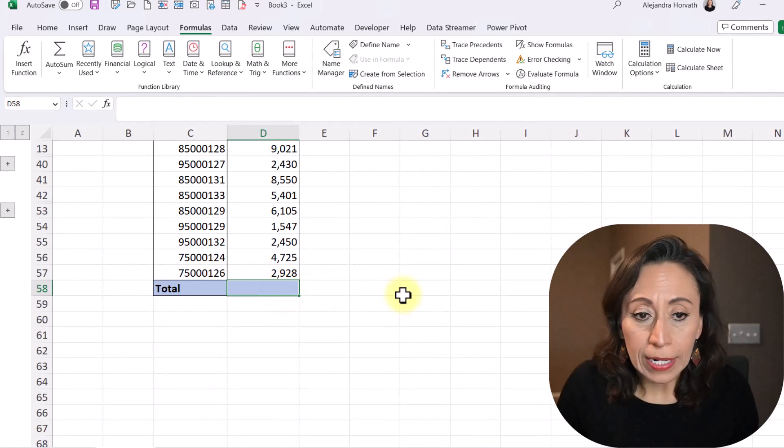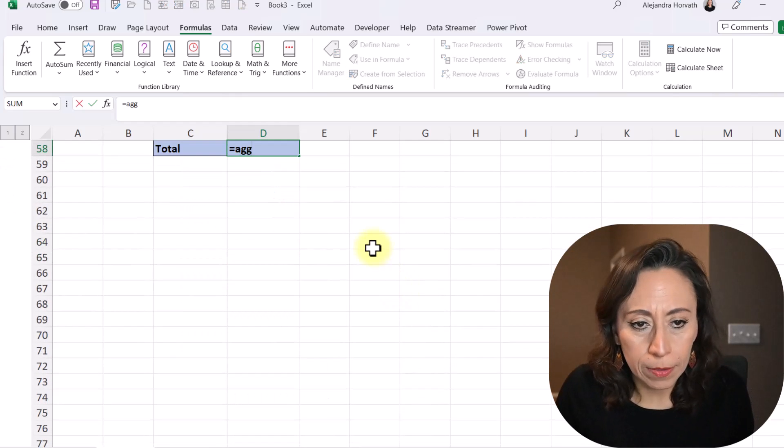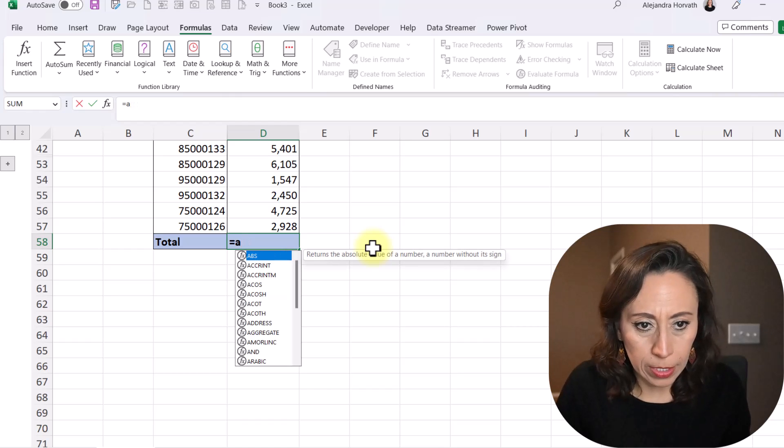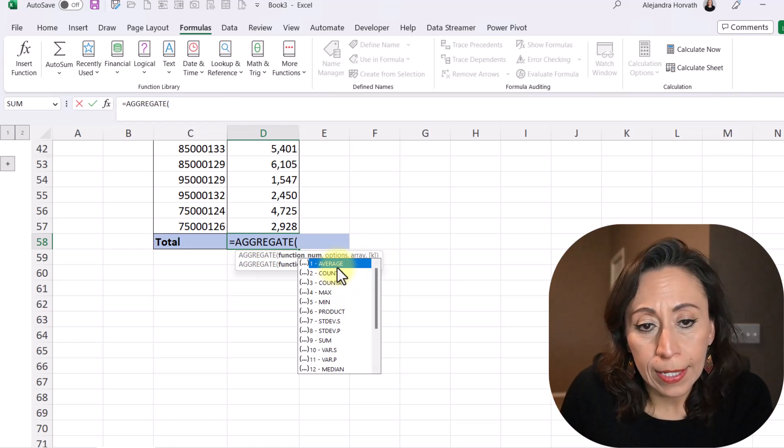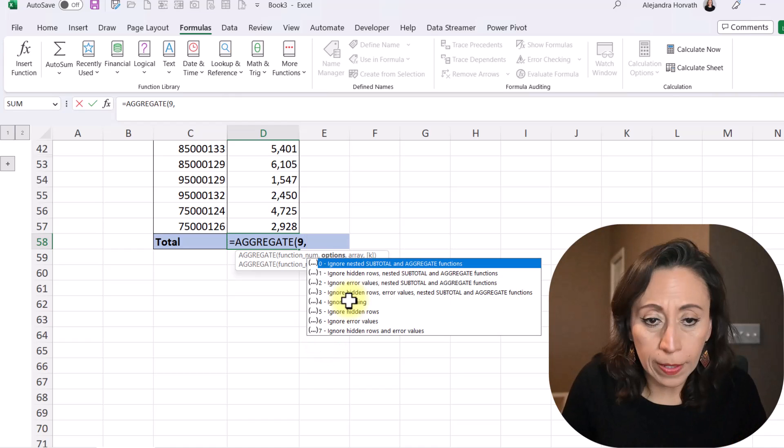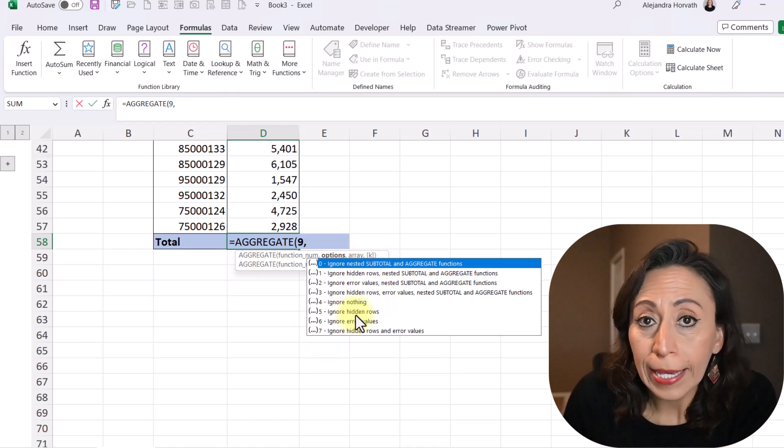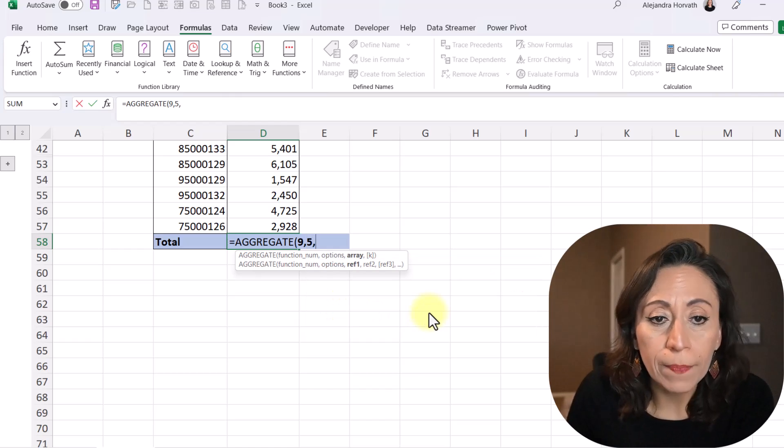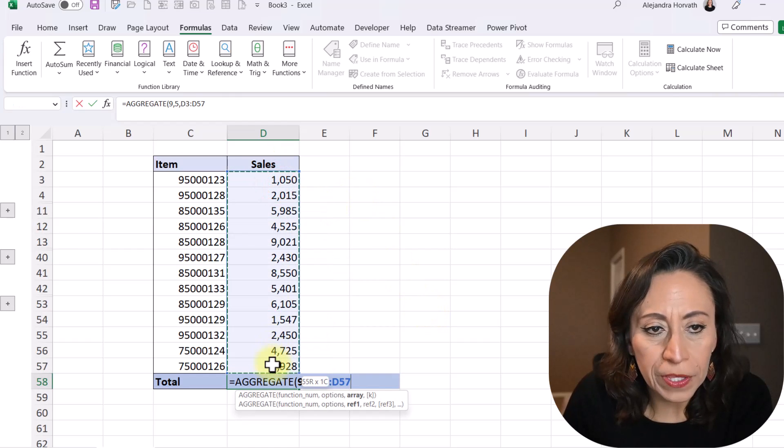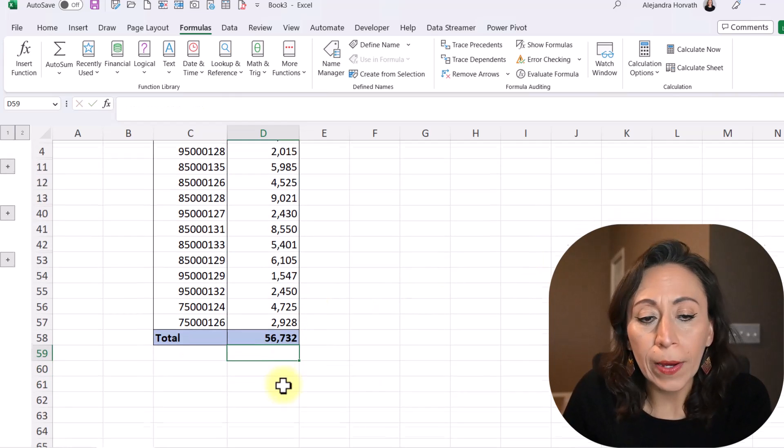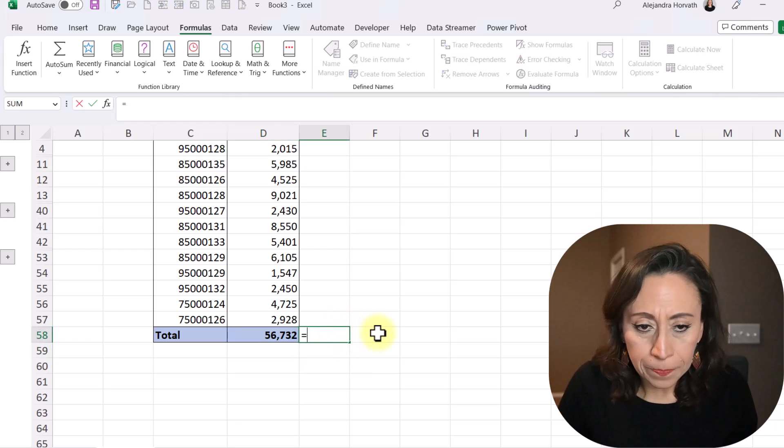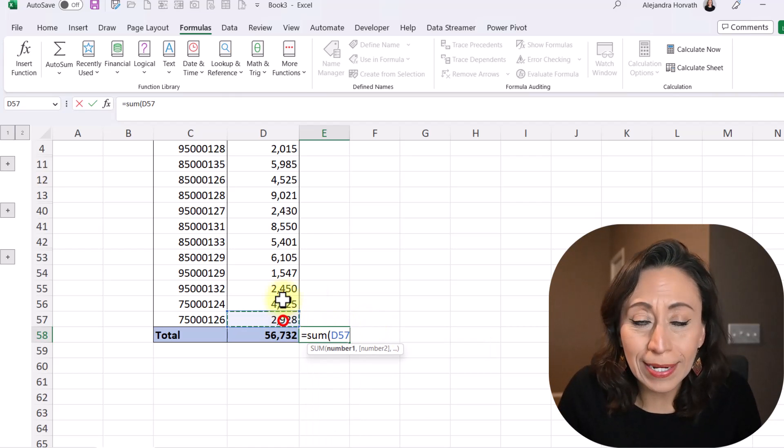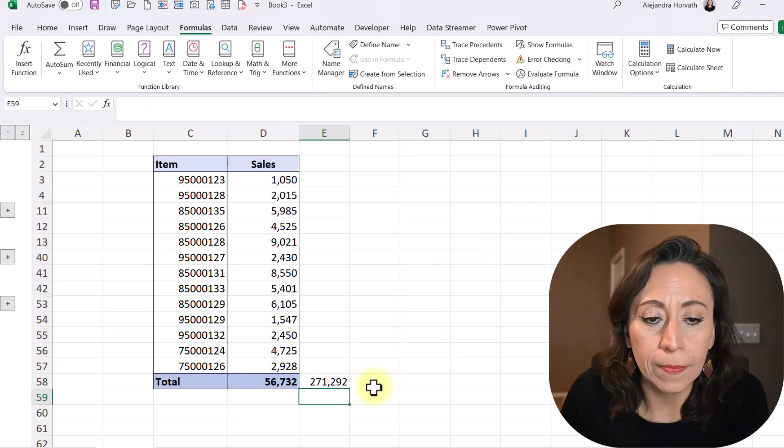So what I'm going to do, I'm going to delete this. And I'm going to say equal aggregate again. Let me move this a little bit here. And let me do this again. Aggregate, perfect. Open parenthesis. And same thing. I'm going to look for the sum. Double click there. I'll just provide a 9, comma. This time, I'm going to ignore hidden rows. So I'm going to say that I want option 5, comma. What is the array? The array is from D3 to D57, close parenthesis, press Enter. And now I have the 56,732.